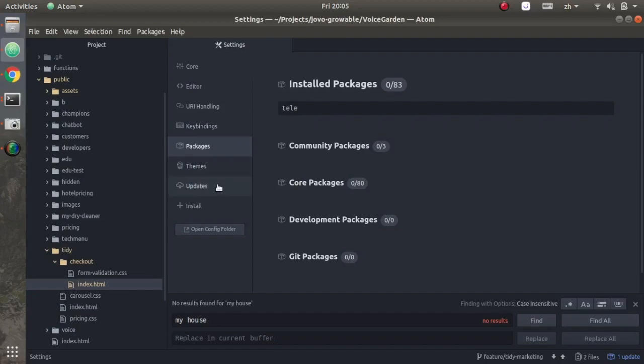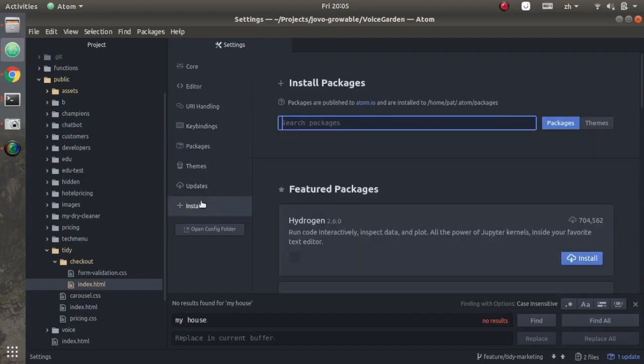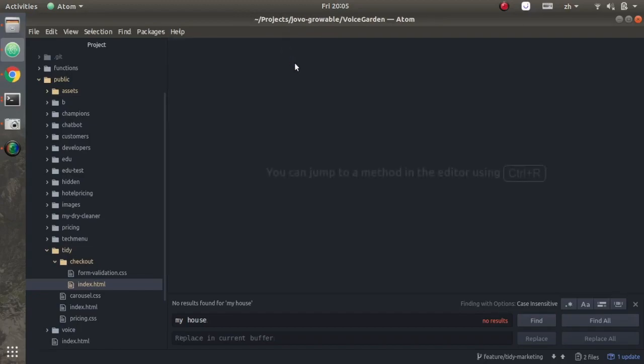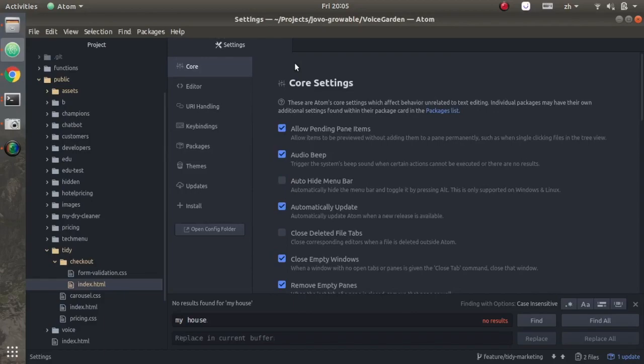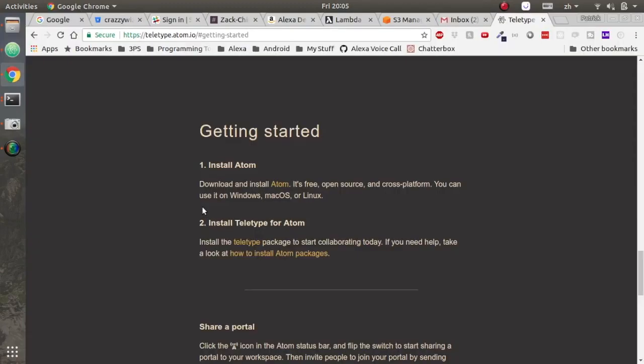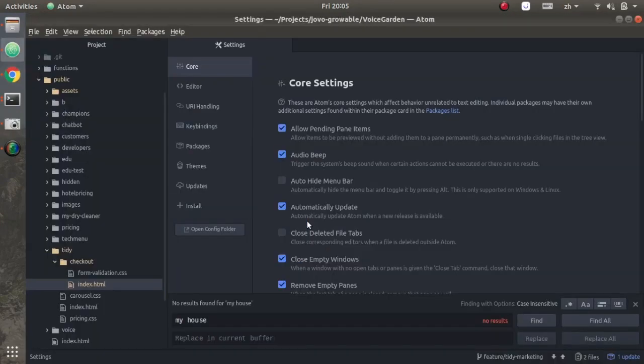To install teletype, go into your Atom dev console and then go to the install tab. If you don't already have the settings tab open, you can open it with control and comma at the same time.